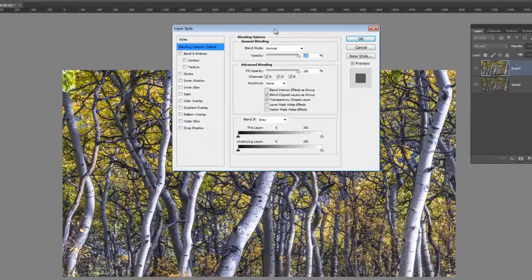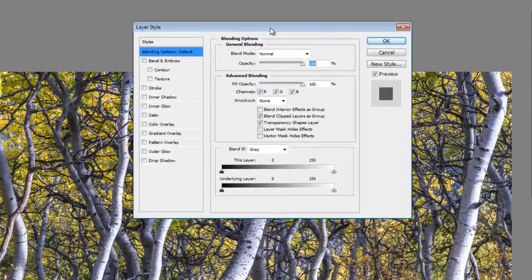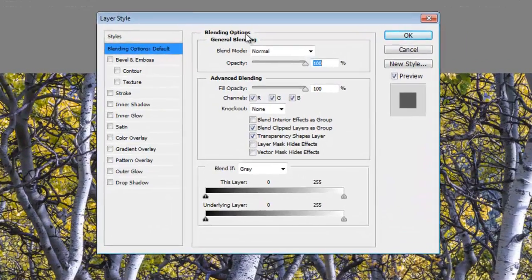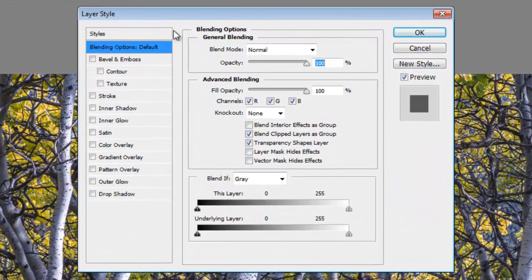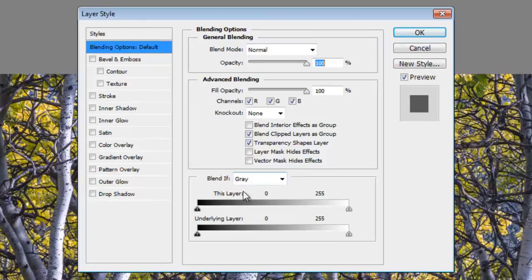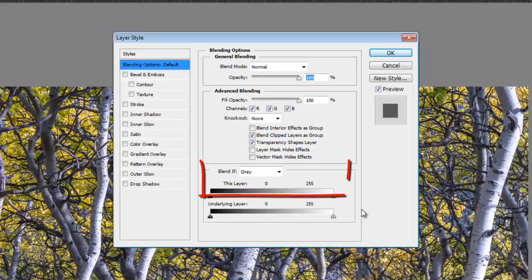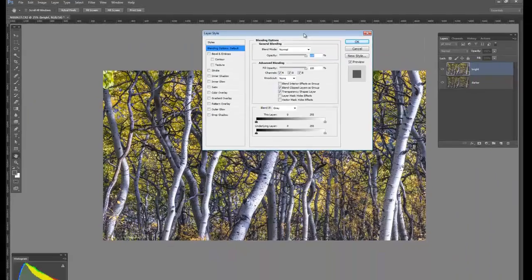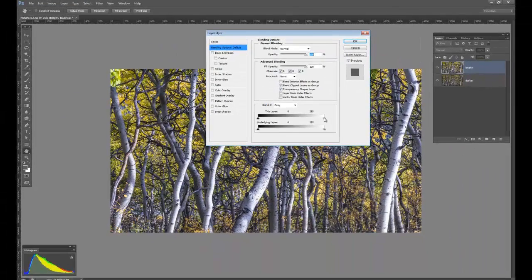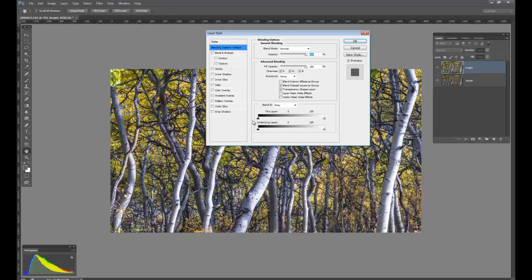Your layer style, blending options, blend if sliders. So it's your layer style, blend if sliders come up, and here they are. Pretty unassuming, but they have absolutely revolutionized my workflow and my photography, period.